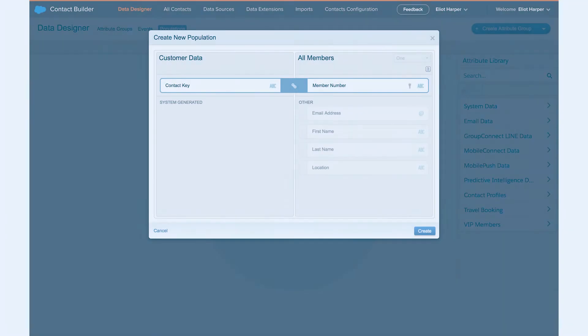When creating a population, you should use the same subscriber key value in Email Studio as your unique contact key value in Contact Builder. Also, the field used to create the relationship to the contact key will need to be a string type, even if your contact key is a numerical value.